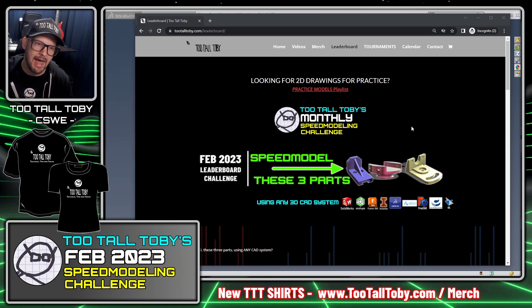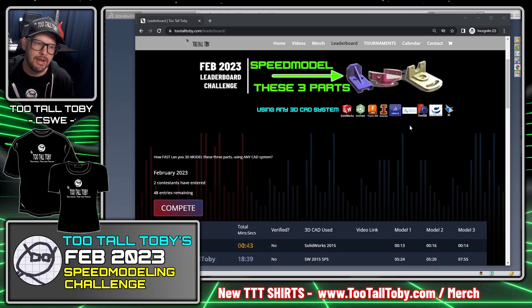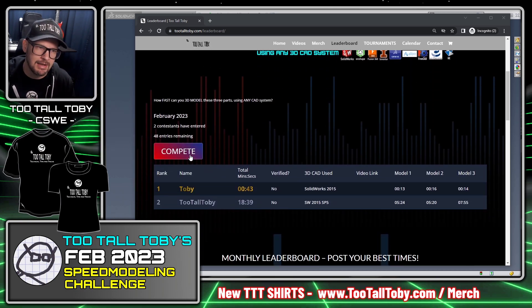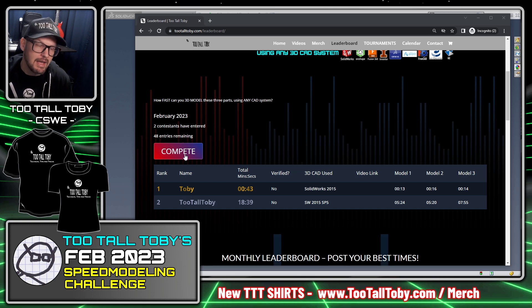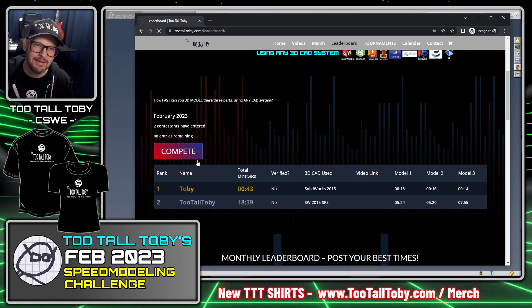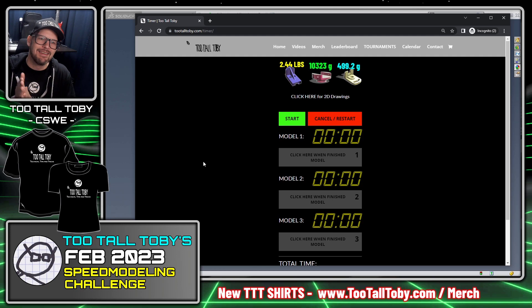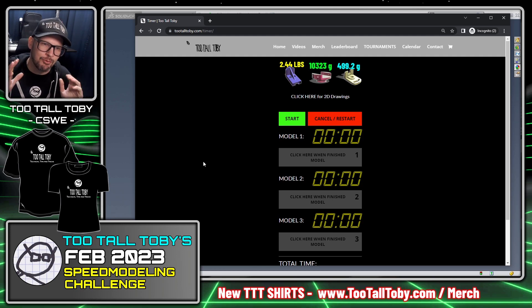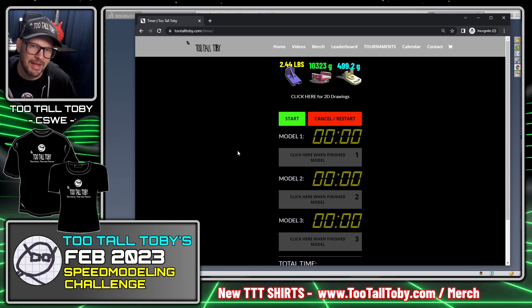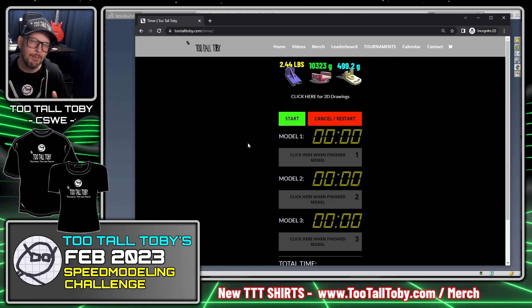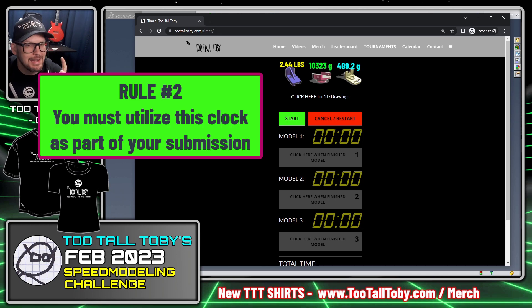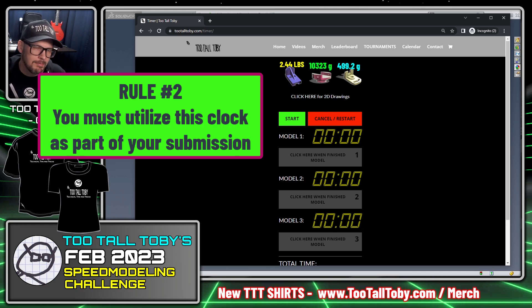Before you do that, scroll down a little bit and find the button that says compete. When you click compete, in February 2023 we've got a built-in clock right on the website. This should really help you when you're making your recordings, and it is required now to get onto the leaderboard.